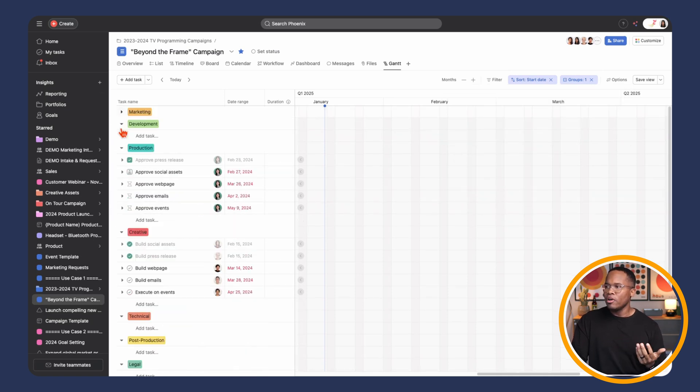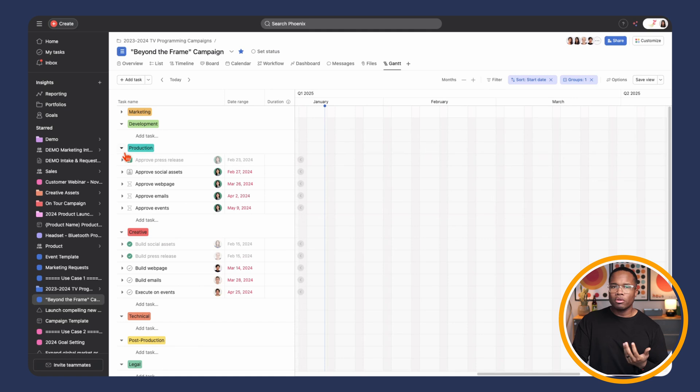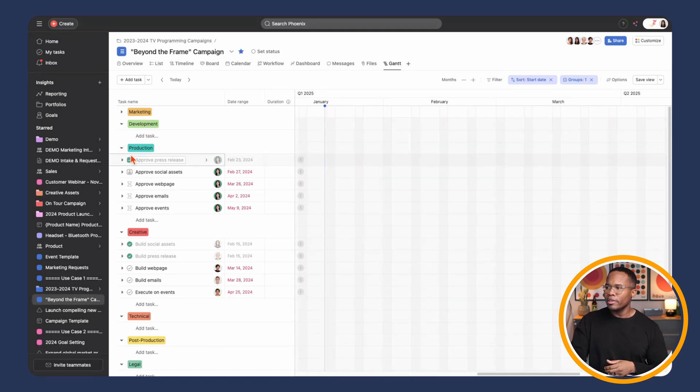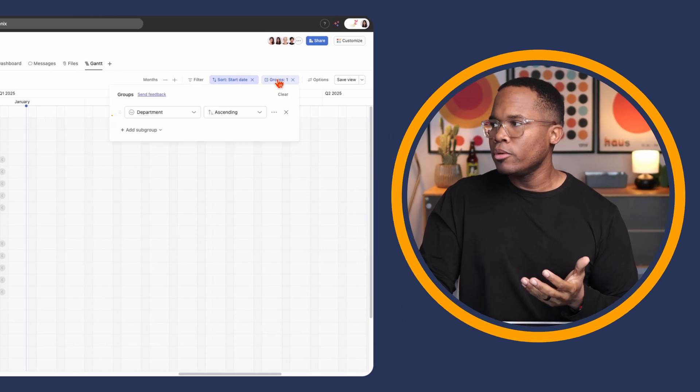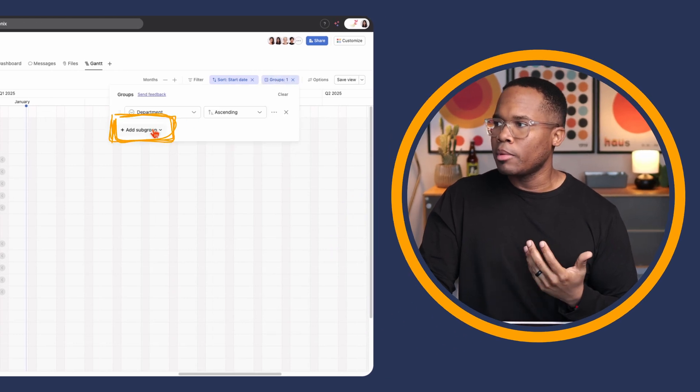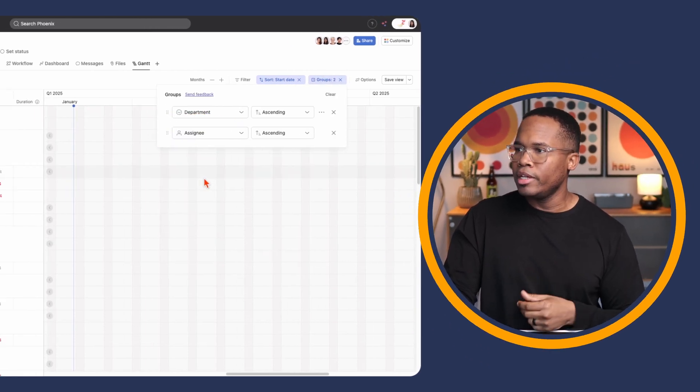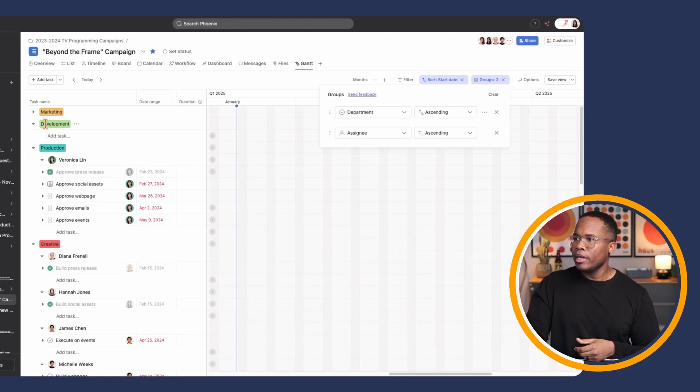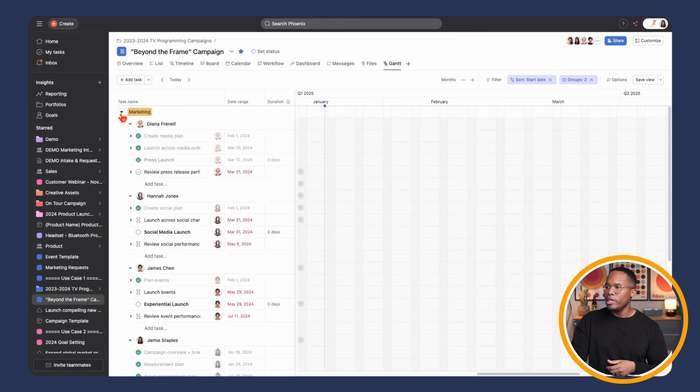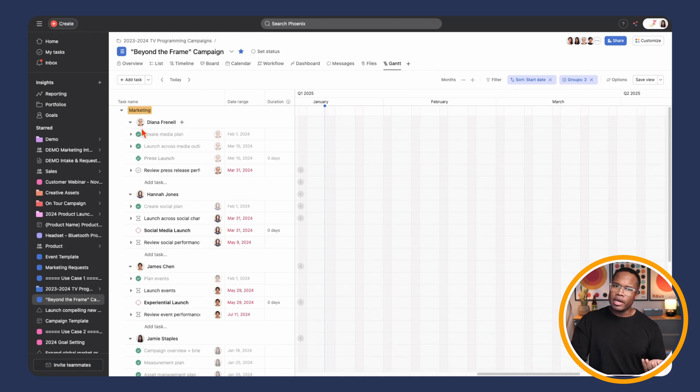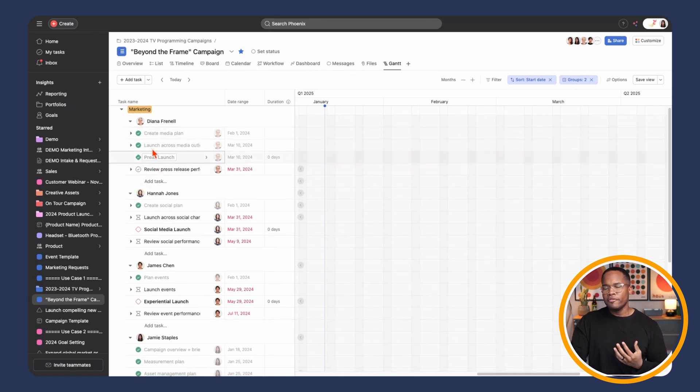We can also simply sort by department or project or launch phase. So here we have all of the marketing, the development, all of the production tasks. Teams can just focus on the work that matters to them. But again, with the subgrouping, I'm going to add another layer. Let's add on the assignee again. And now we have all of our marketing team tasks also subdivided by our different individuals. So a really great update.